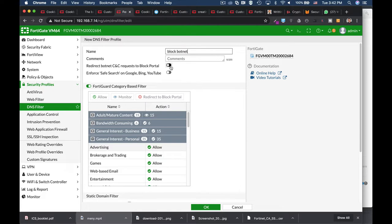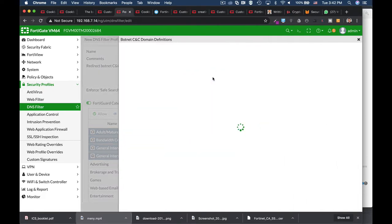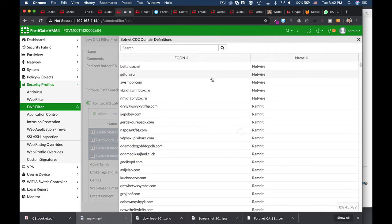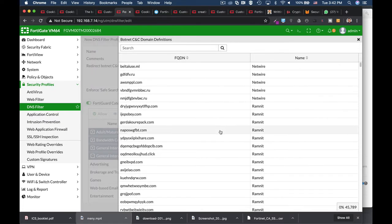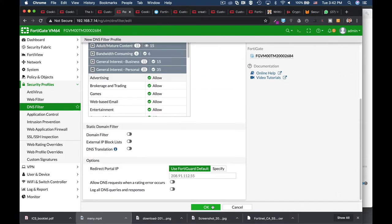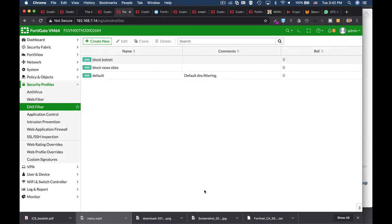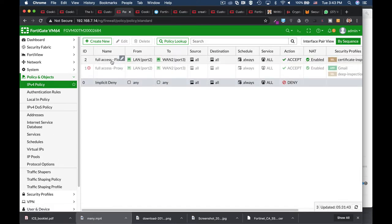Now let's enable the redirect botnet CNC and see the list of botnets. Let's copy one address and try to see what happens once we apply that sensor to our firewall policy.